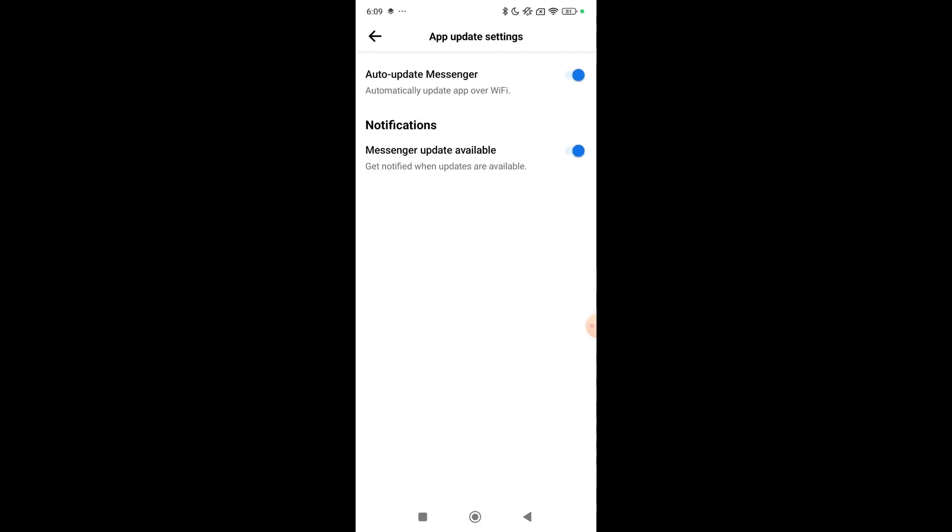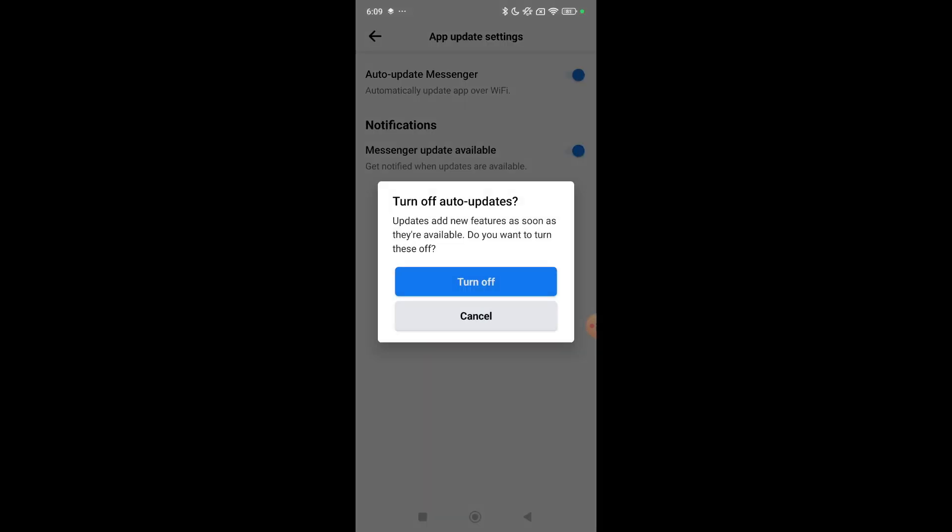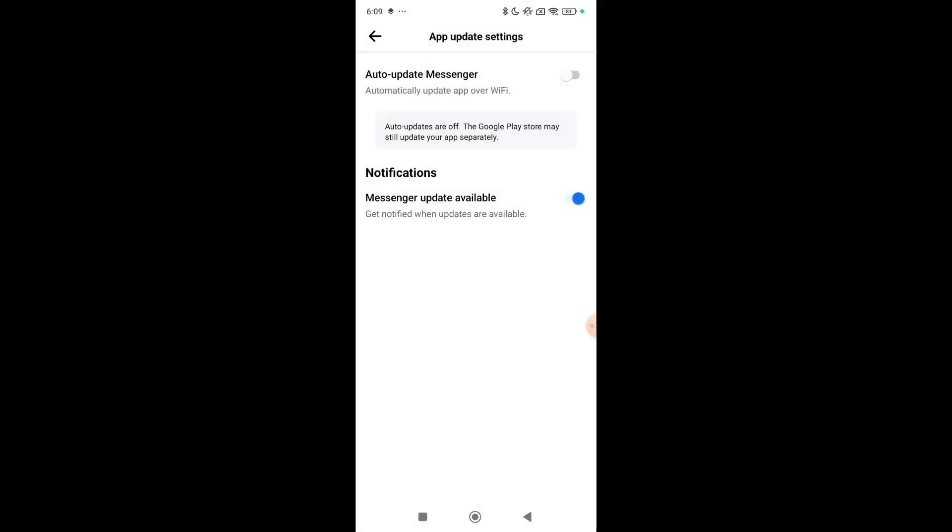You can see there are two options that are enabled. You just need to disable these two options - turn off, turn off. So that's it guys, right now you successfully stopped updating Messenger application. I hope you can understand, thanks for watching this video.